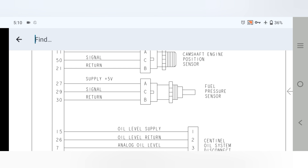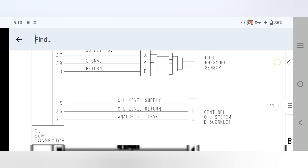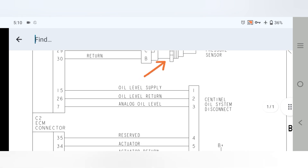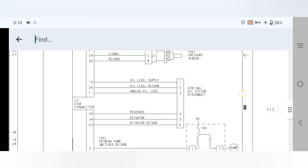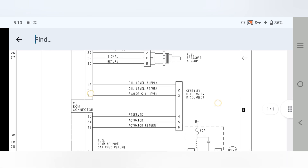Moving to the fuel pressure sensor: pin 27 is the supply, pin 29 is the signal, and pin 30 is the return. Moving to the oil level sensor: pin 15, pin 26, and pin 27.